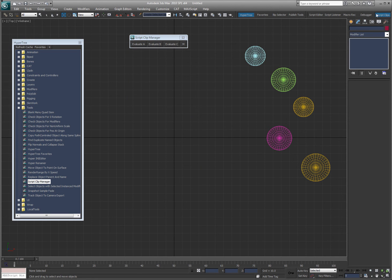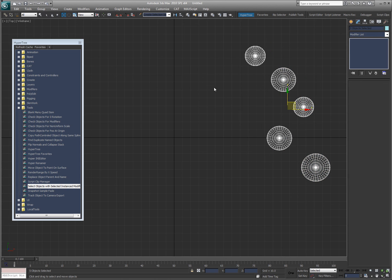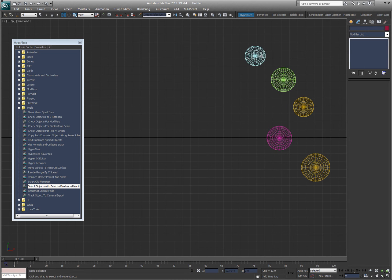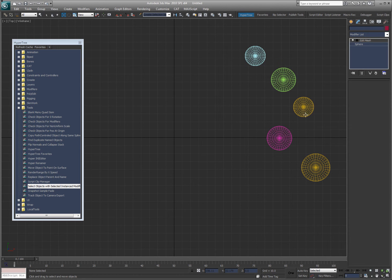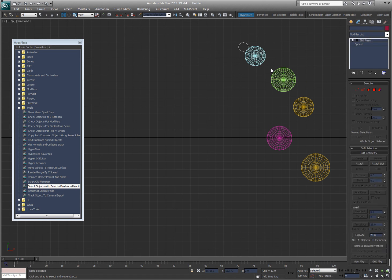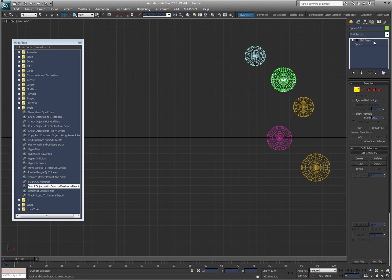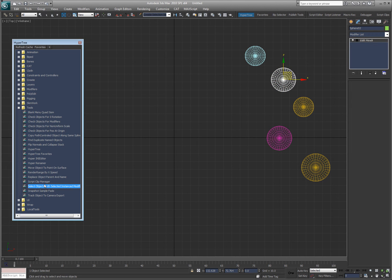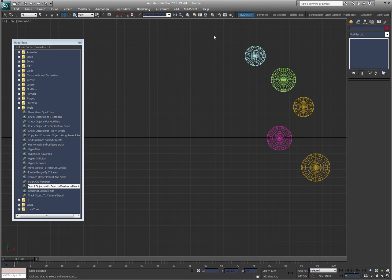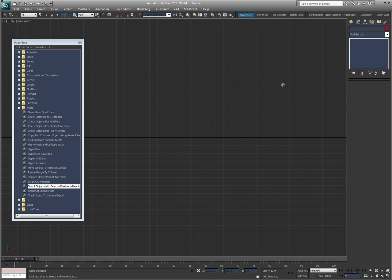Select objects with selected instance modifier. So if I have a modifier, let's do that and say again edit mesh. I'll grab that. I'm going to select the edit mesh modifier and I'll double click this and it'll go through the entire scene and find which objects have that modifier. So it's actually pretty cool.